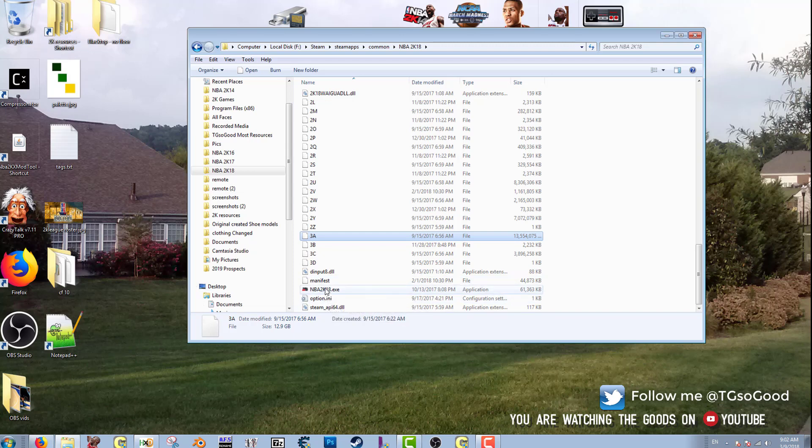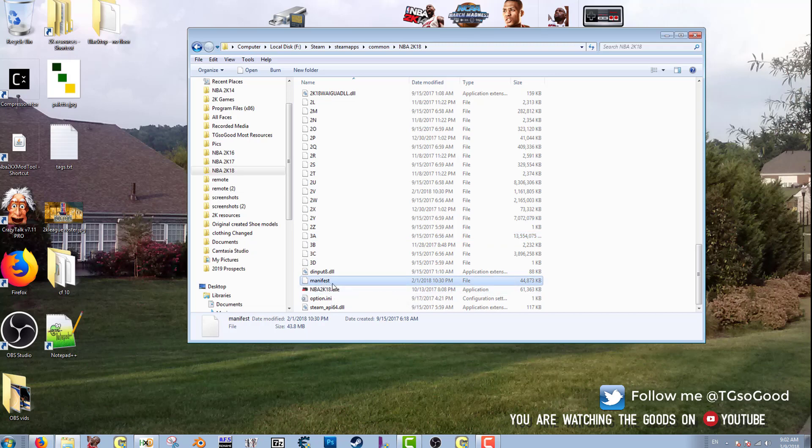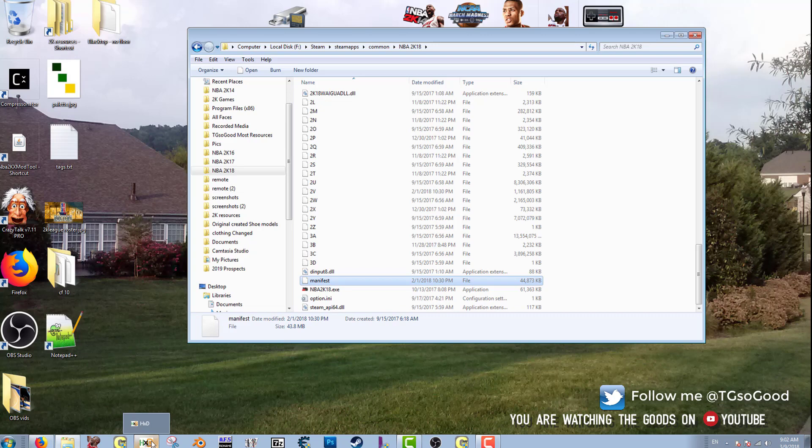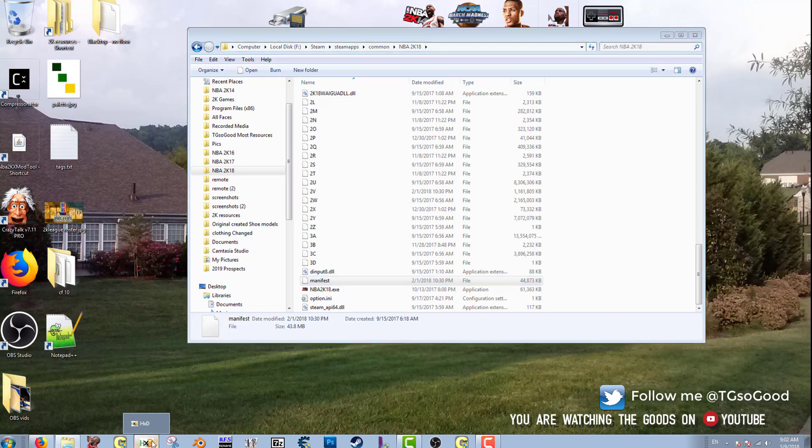All right, so what you want to do is you want to find this manifest file. Okay, the manifest file will tell me where the cyber face is that I want. So you can open this up with Notepad or you can open it up with a hex editor. Today I'm going to open it with a hex editor, but if you open it with Notepad it will work the same.